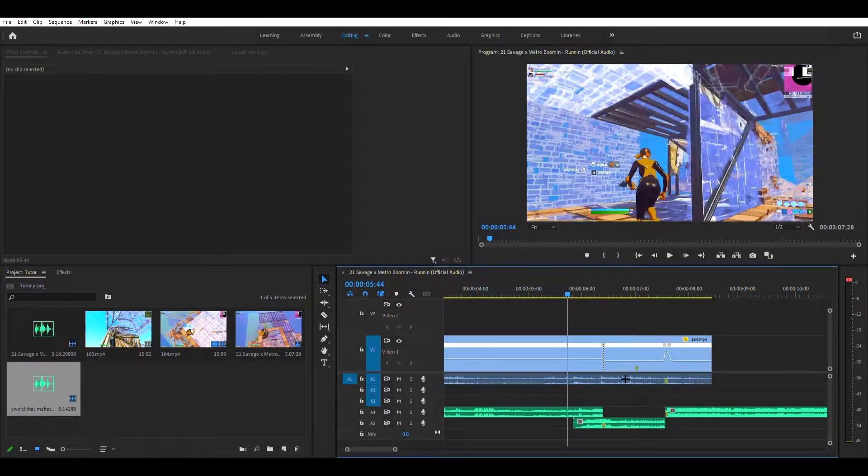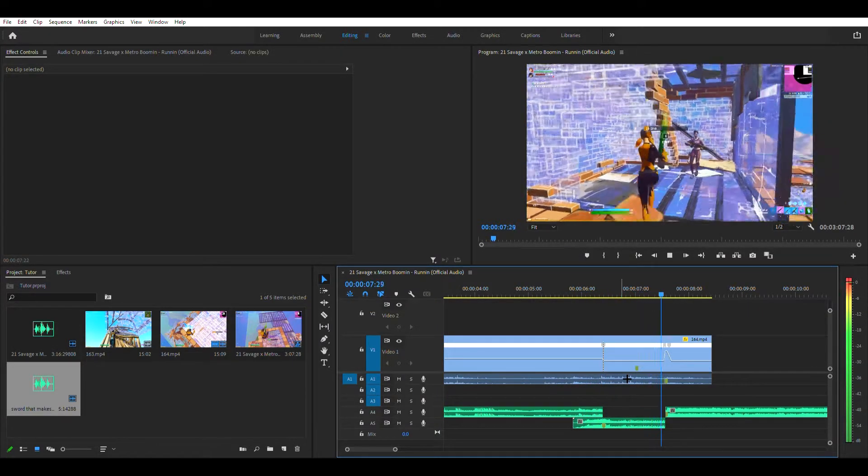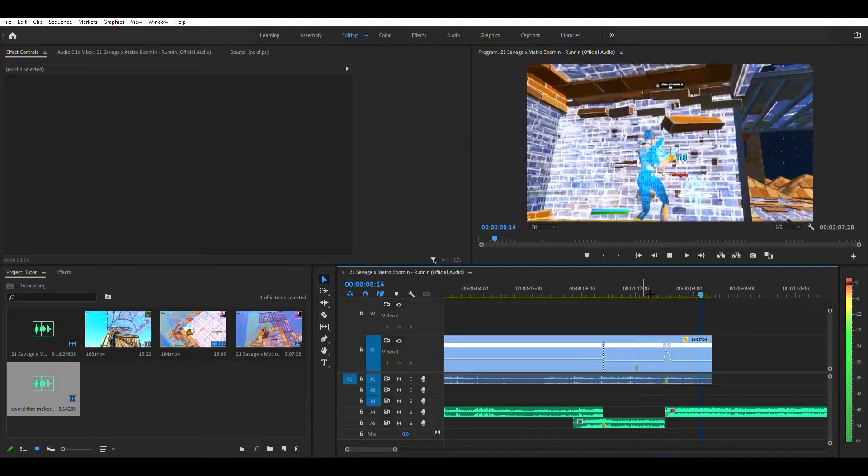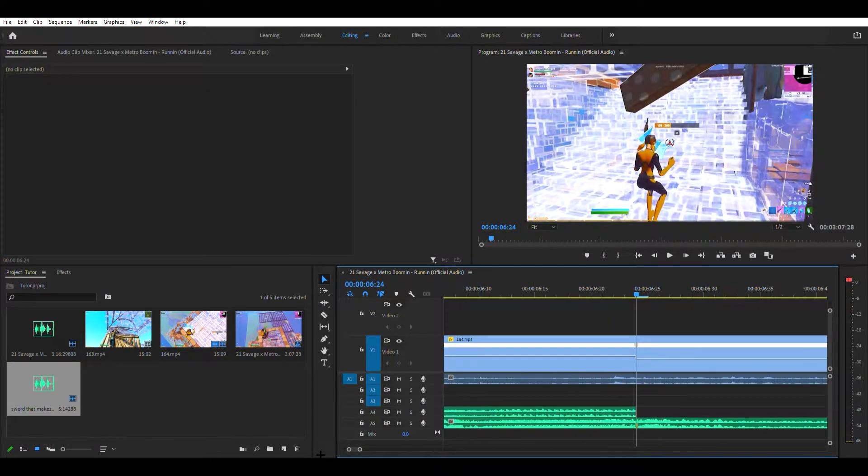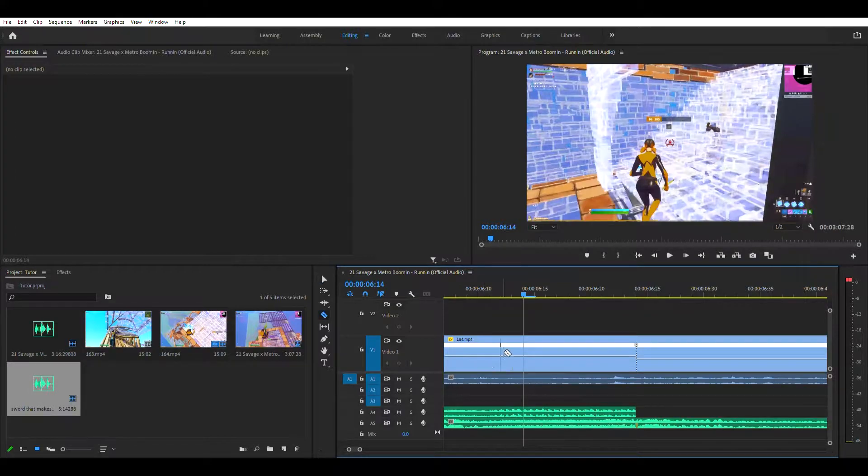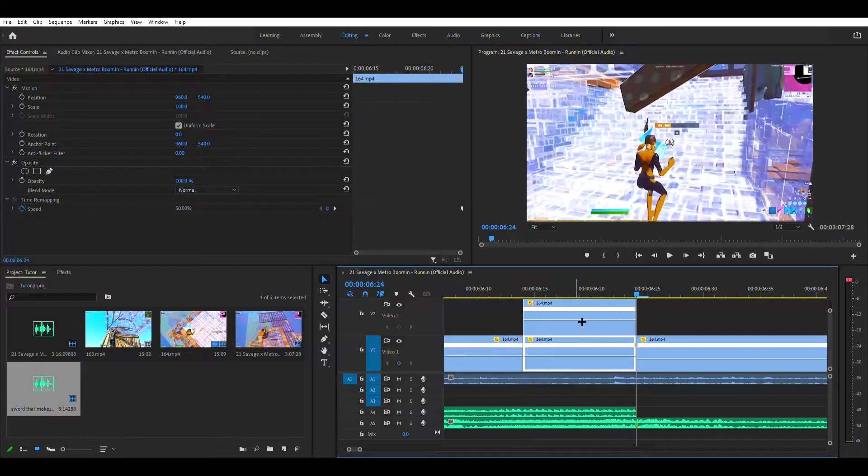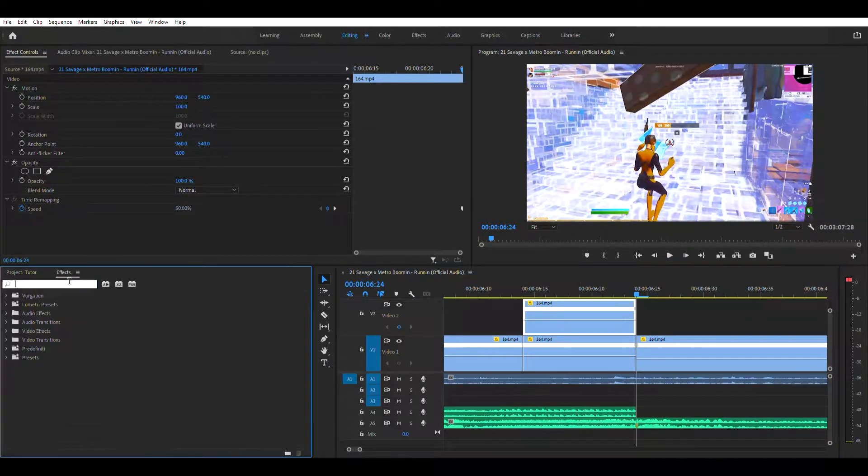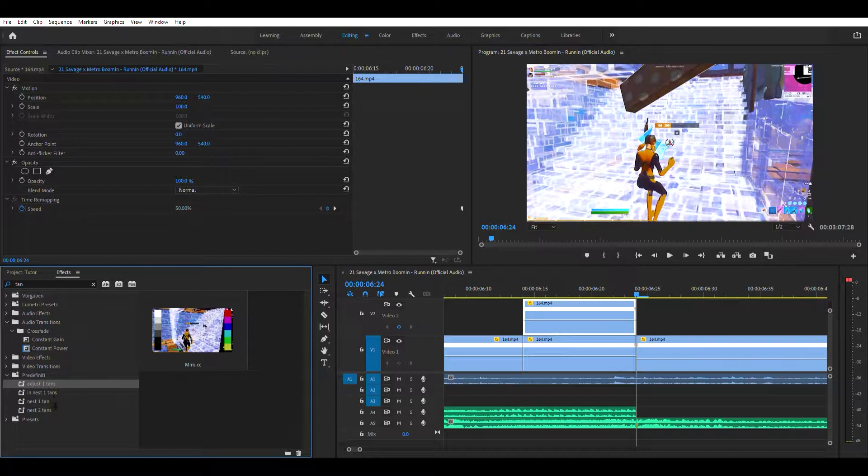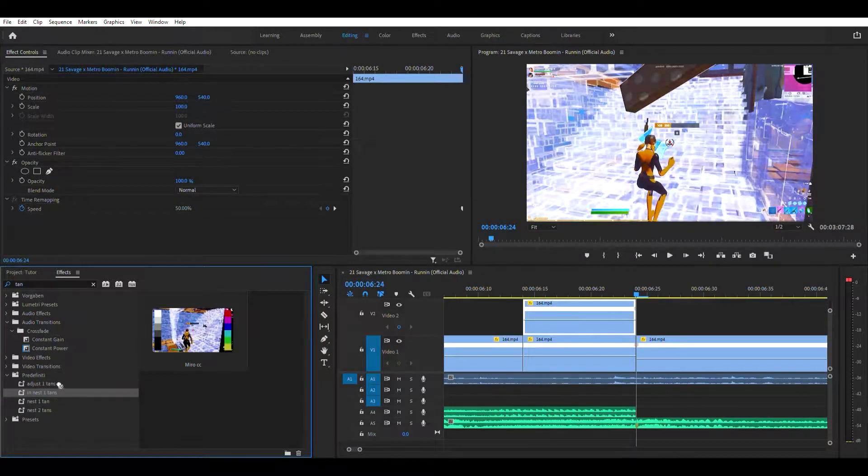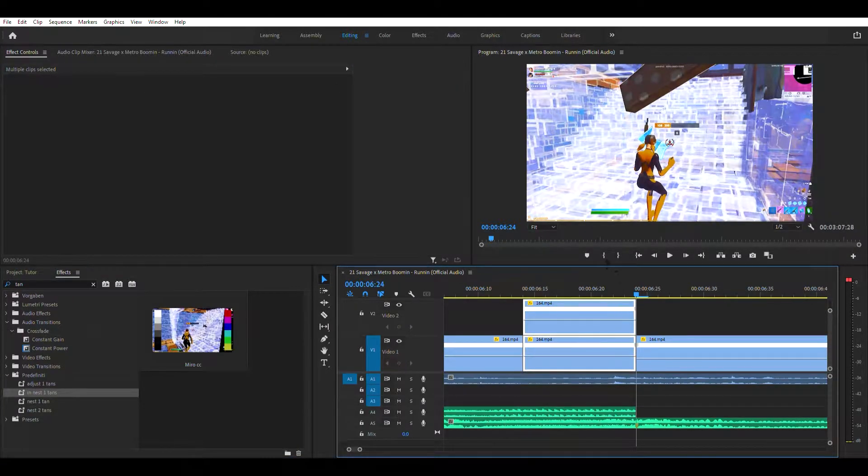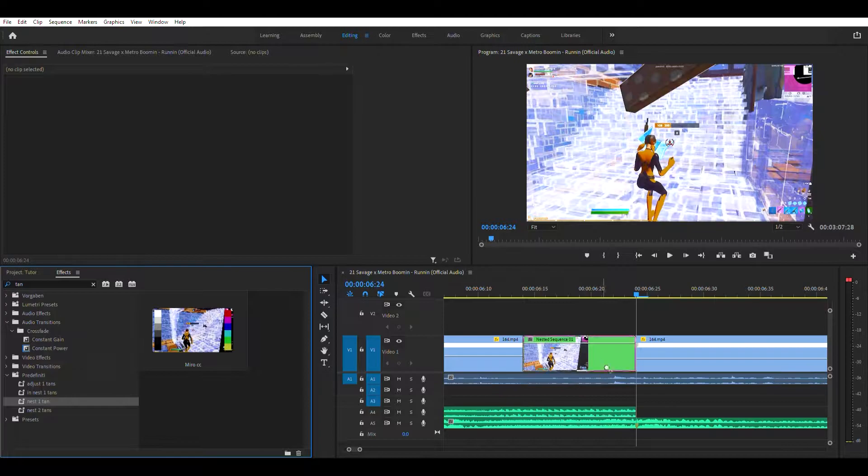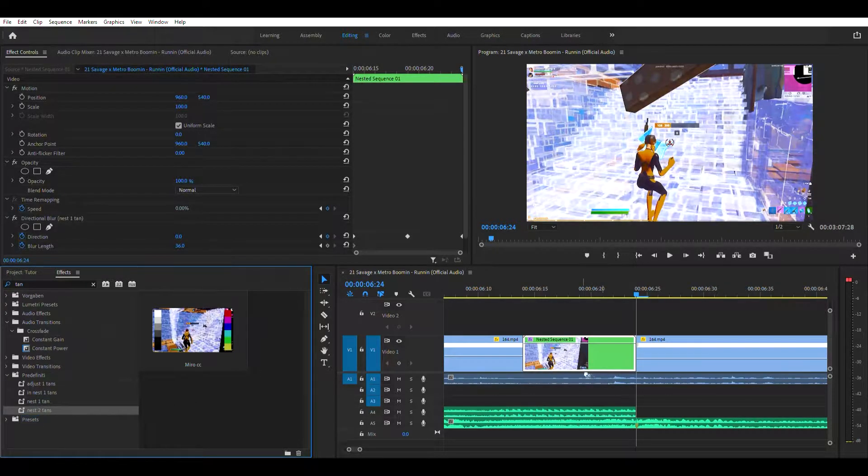Alright, and then now go to where you got that thing. Go ten frames to the back, ten frames back. And then duplicate it by holding alt and then dragging it up. And then right here you want to search for tan. And then right here you want to grab inest one tans and put that on the top clip. And then hold shift, nest these clips.